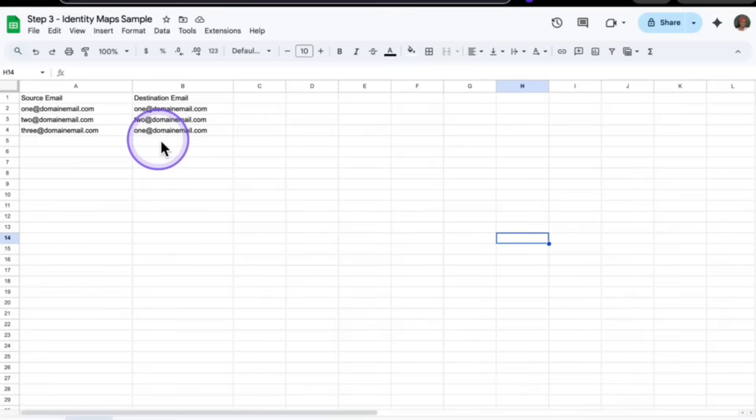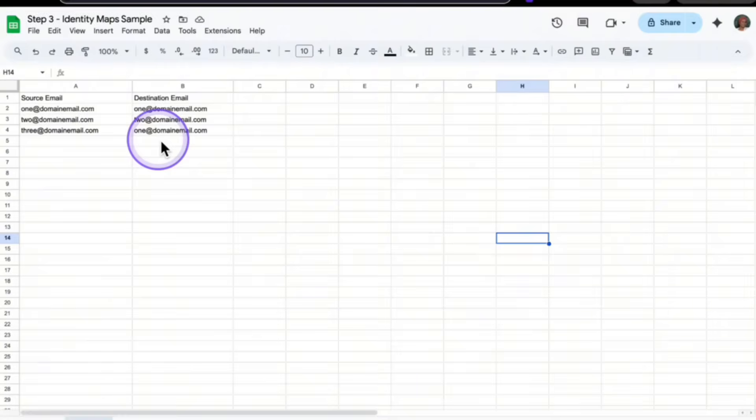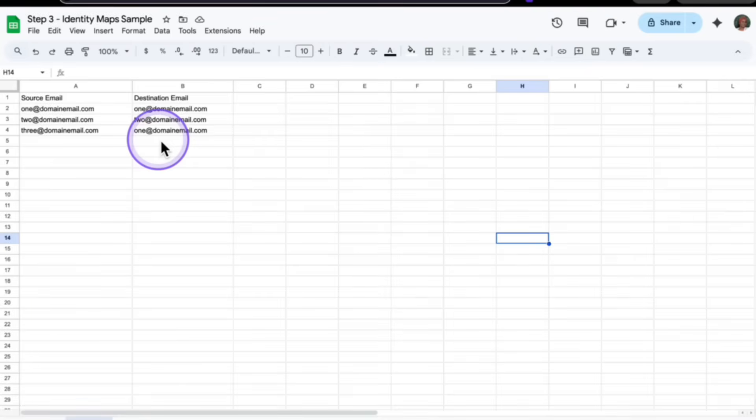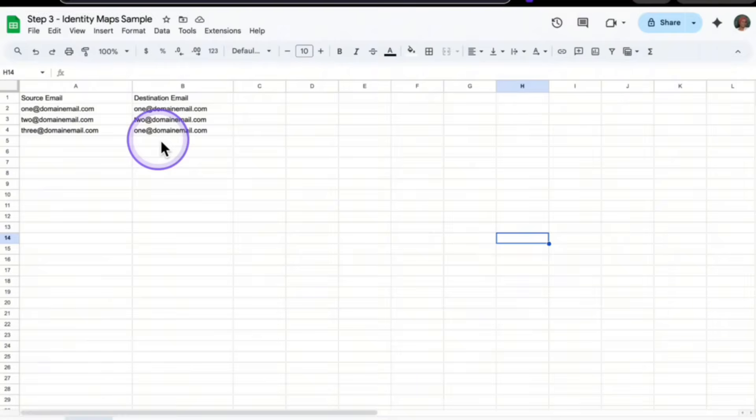So let's say for example, for row two, we have one at domain email.com going to for column B, one at domain email.com. But I want you to take a look at column four. I have three at domain email.com. Now this is just an example. Let's say you have an employee that no longer works for you, but you would like their emails to go to a different email address. You can have, let's say employee three emails get transferred to employee one. You see how that works there. So in step three document, column A is where you're taking the emails from. Column B is where the emails are going to. And this is also their calendar as well, email and calendar.